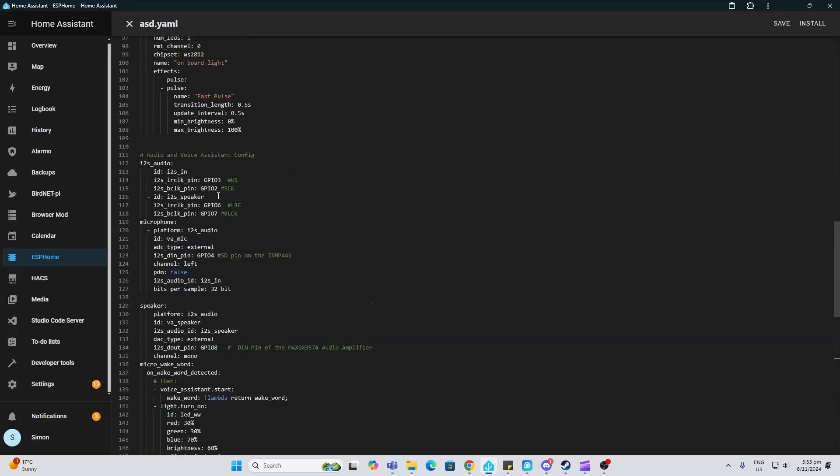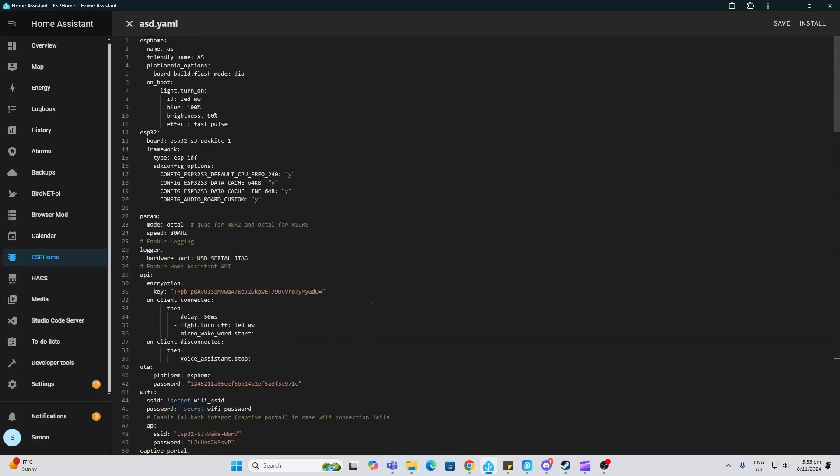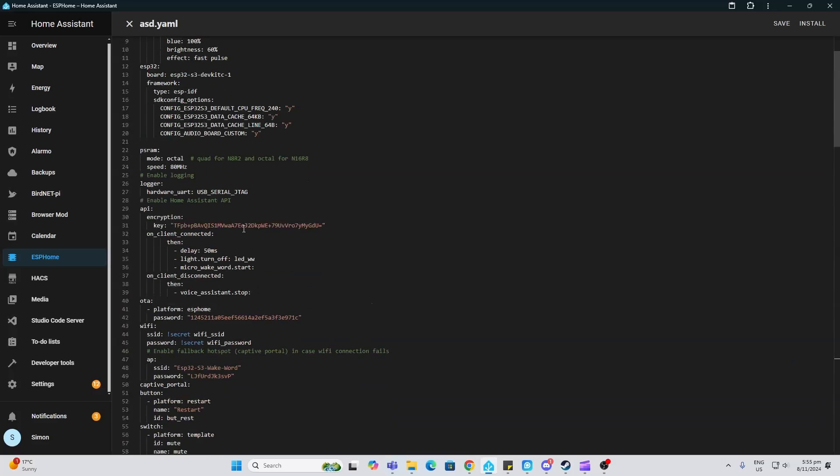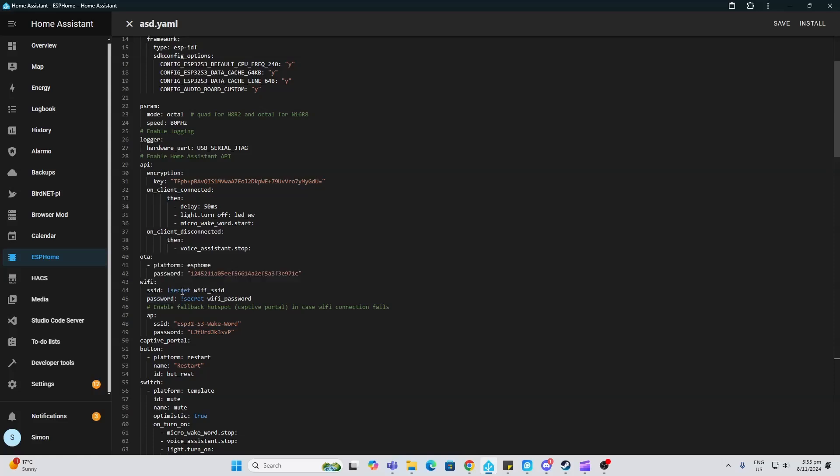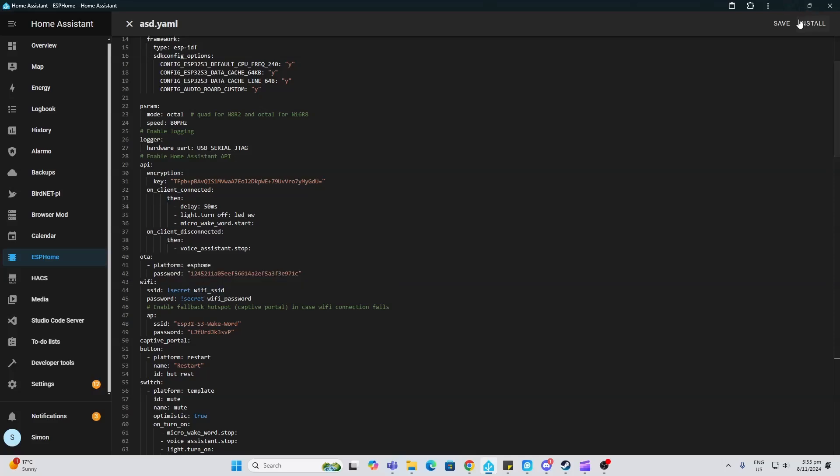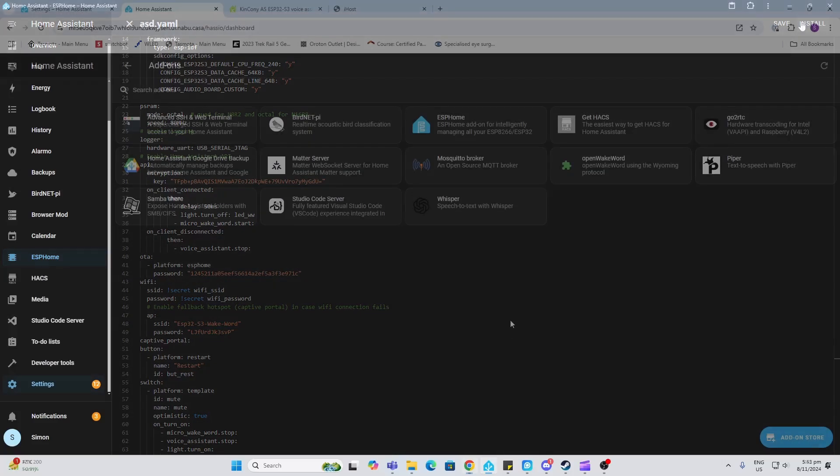All you have to change is these two things: SSID and password. I've set that to the secret WiFi password and secret WiFi SSID so that it pulls it in. Now you just go install.